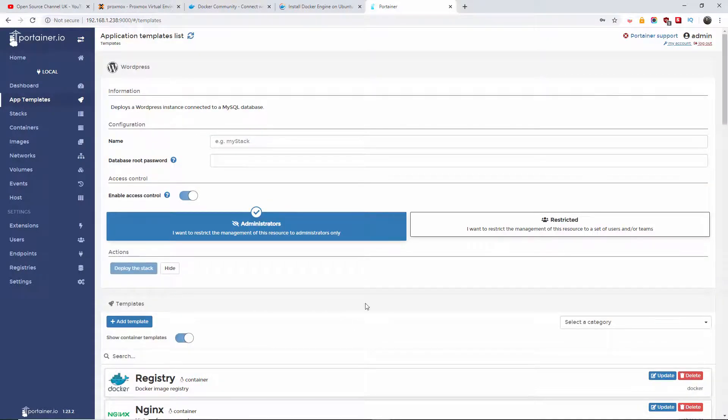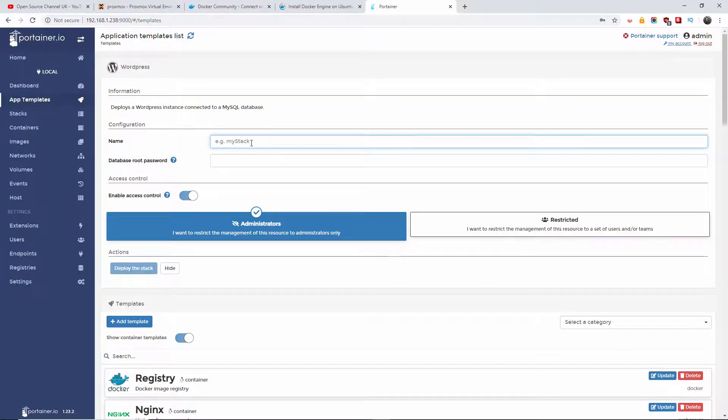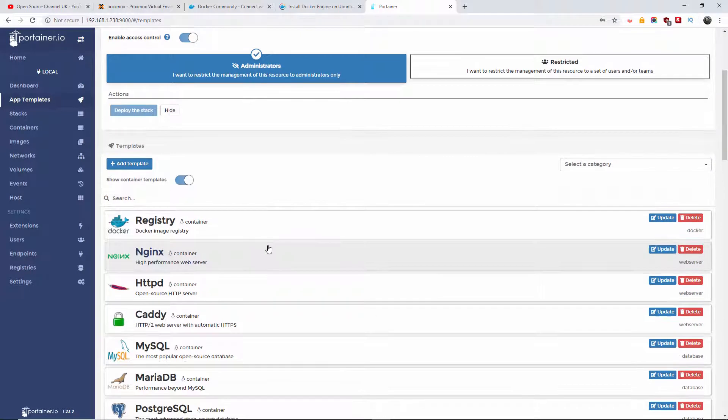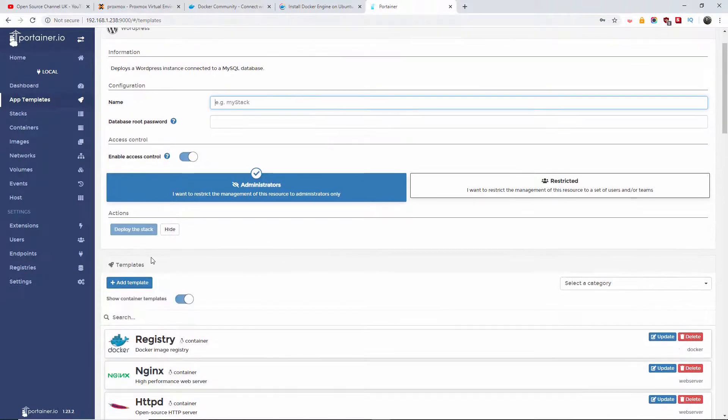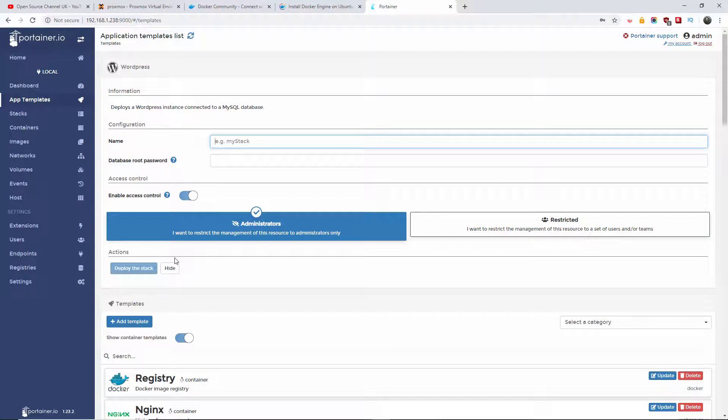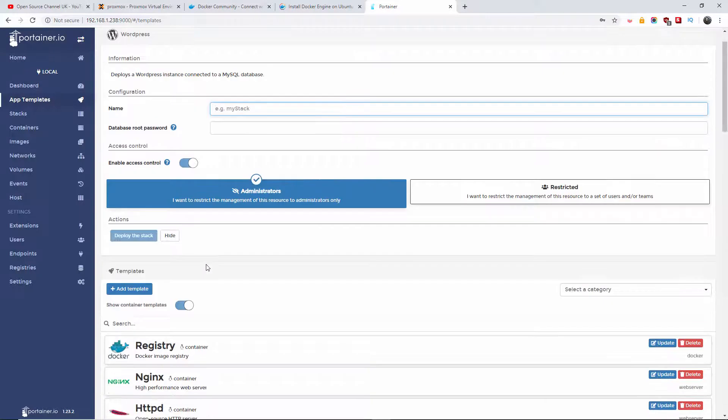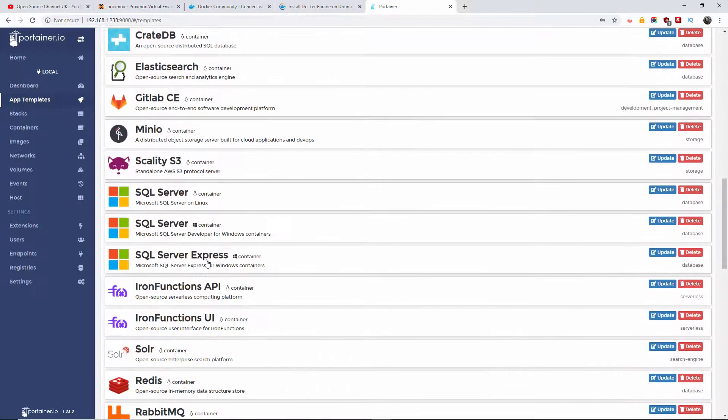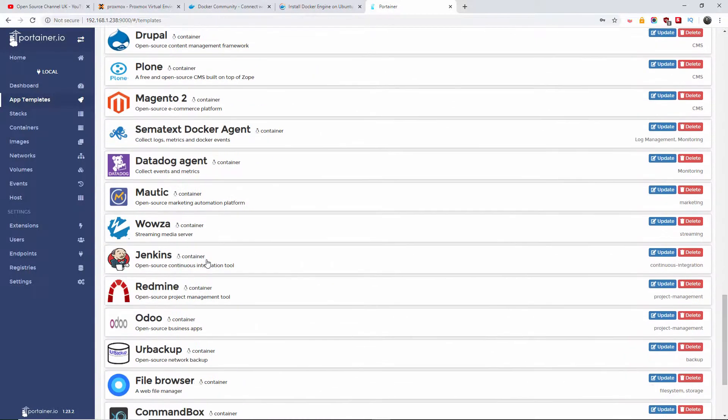So yes, this is how you do it. You press, for example, WordPress, you give a database root password, you create the name of the folder for the configuration, and that's it really. You just add the template. This is how simple and easy it is to deploy this kind of application in a very simple way.